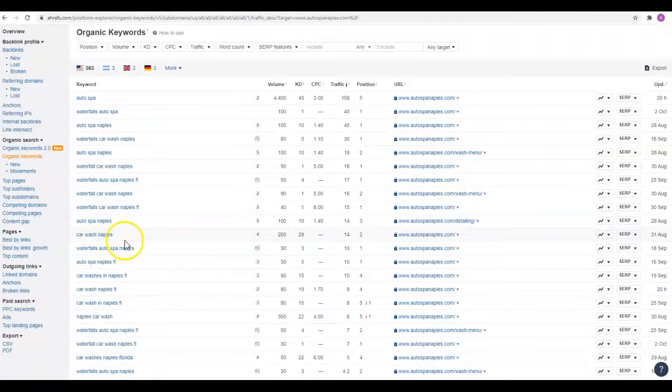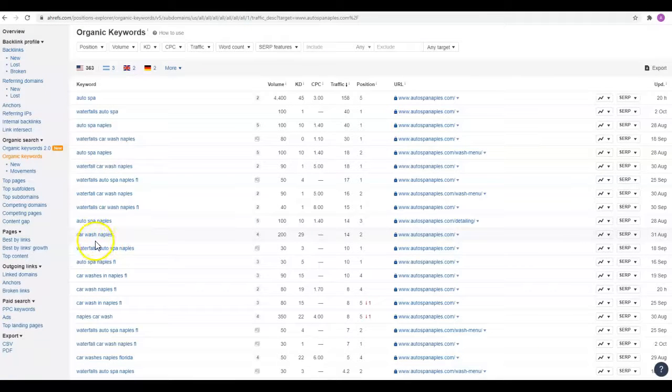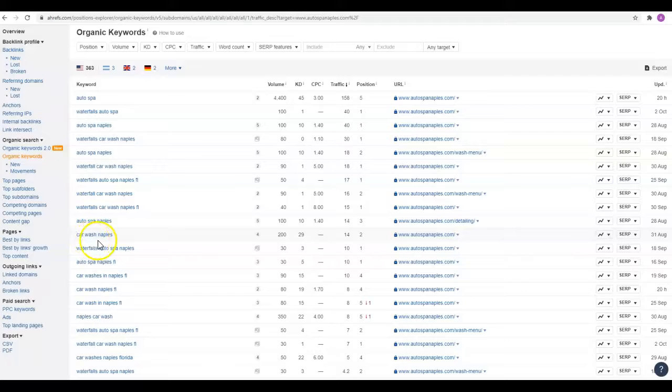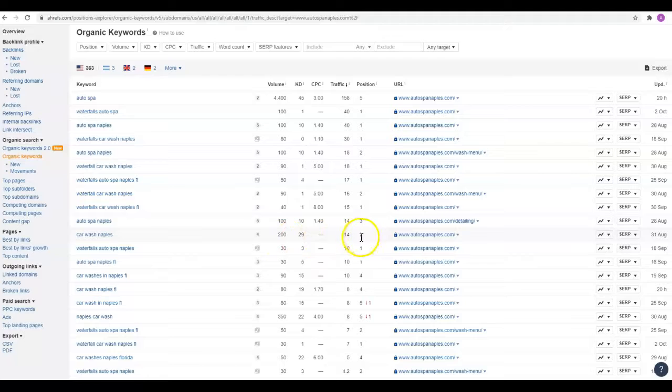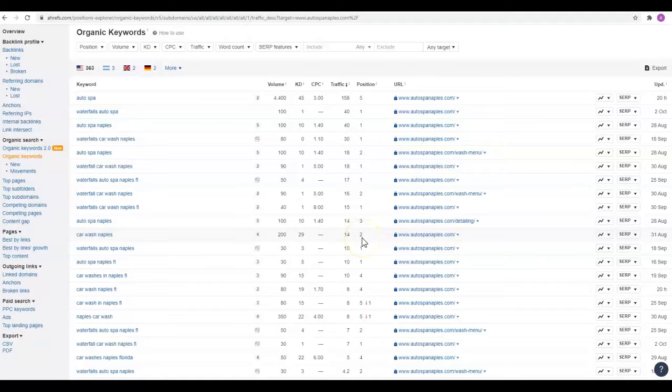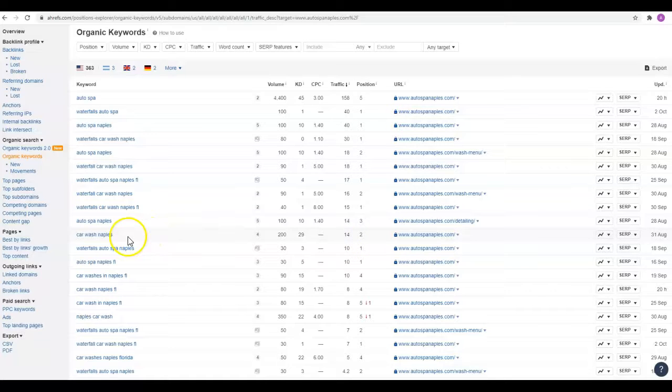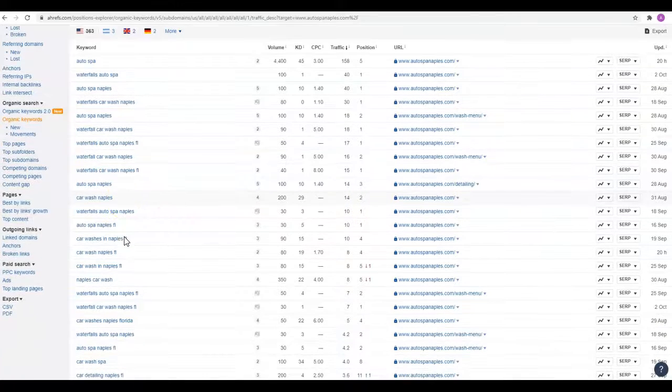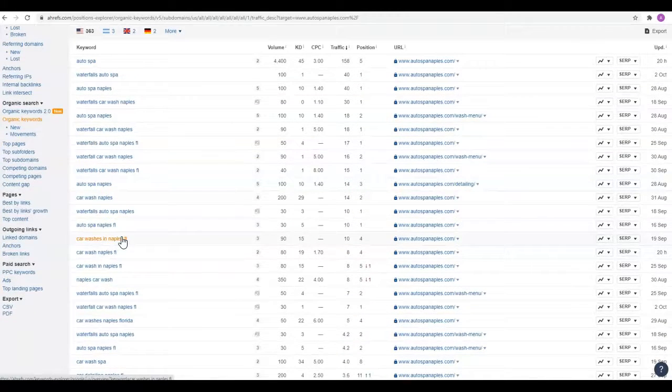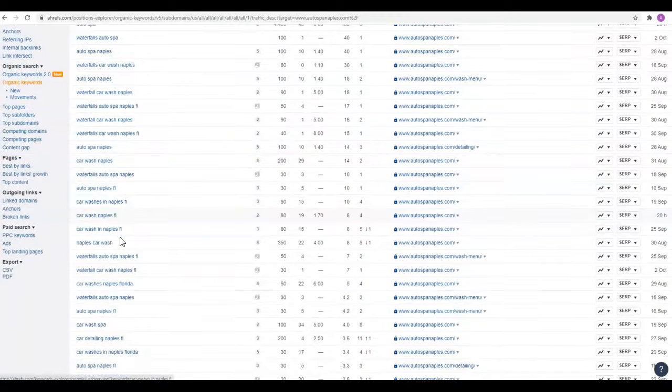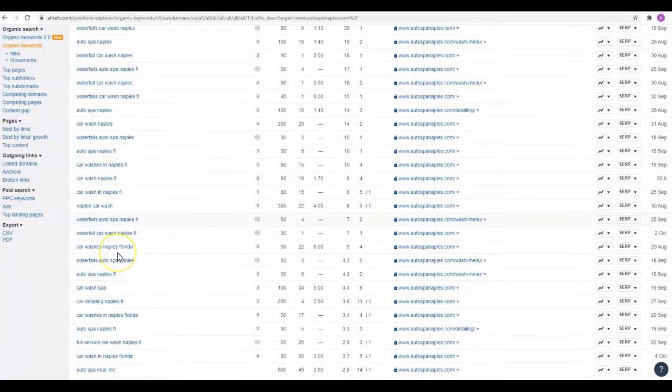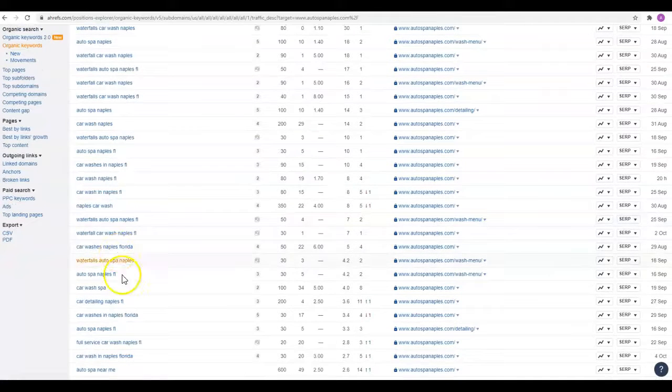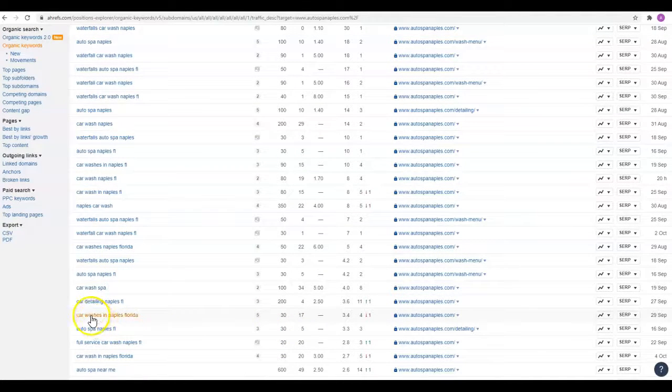Like Car Wash Naples, great keyword. I call it one of my generic keywords. It says what you do and where you do it. There are 200 people a month searching for that, and you guys are actually ranking really well. You're ranking second place for that one. I focus a lot on detail shops and mobile detailers, so I was typing in auto detailing as one of the keywords when I was looking. It looks like you guys have shown up for more of the Car Wash ones, but you're doing really well on some of those.